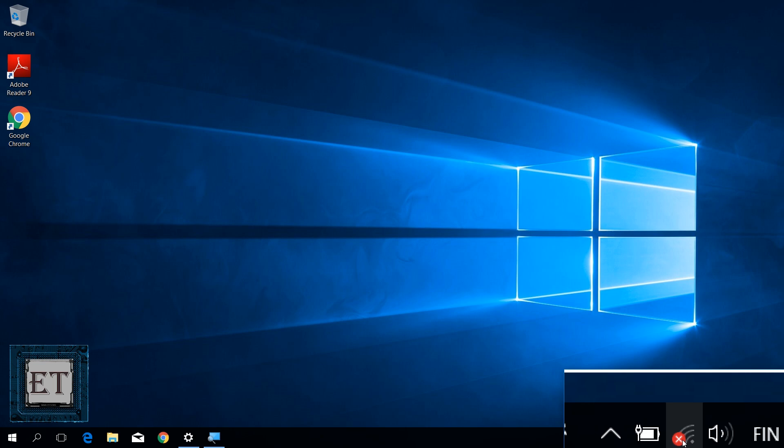Now, there are several possible reasons for this problem, some minor and some major, but there is only one common indicator, which is a red X on your Windows network icon.